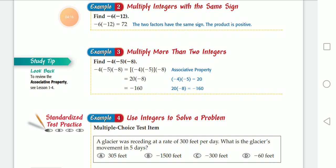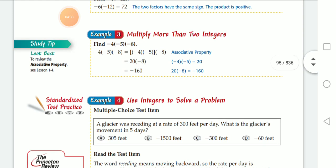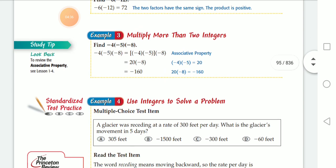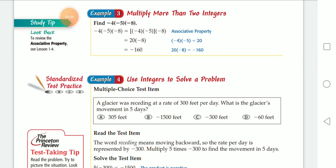In multiplying, don't confuse or mix between multiplying and adding or subtracting. When multiplying: same signs give you positive, different signs give you negative. It's also important to know how to multiply more than two integers.